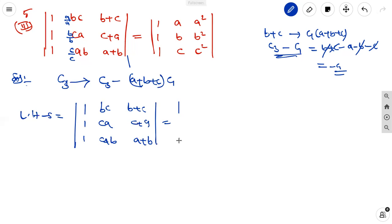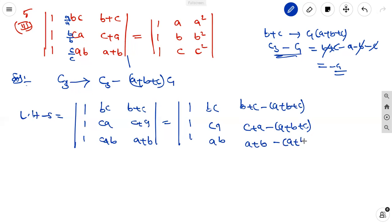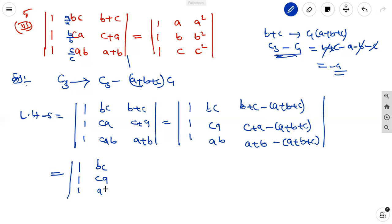It equals the determinant where C1 and C2 columns are b,c then c,a then a,b. Then the third column becomes: (b+c) minus (a+b+c), then (c+a) minus (a+b+c), then (a+b) minus (a+b+c). Simplifying: in the first entry minus b minus c plus b plus c get cancelled giving minus a. In the second, c+a minus c minus a get cancelled giving minus b. In the third, a+b minus a minus b get cancelled giving minus c.